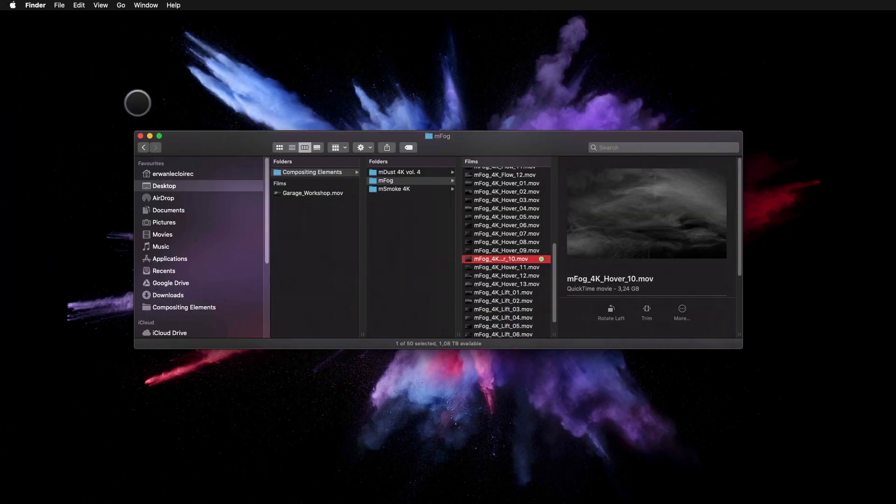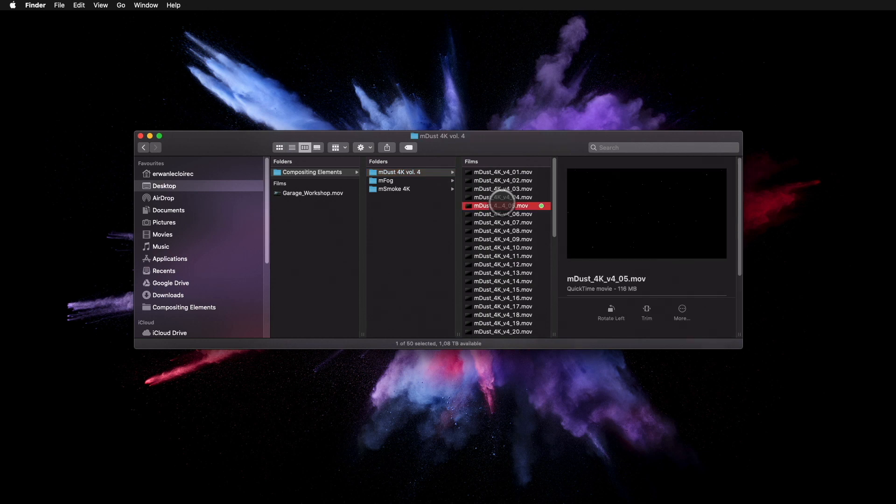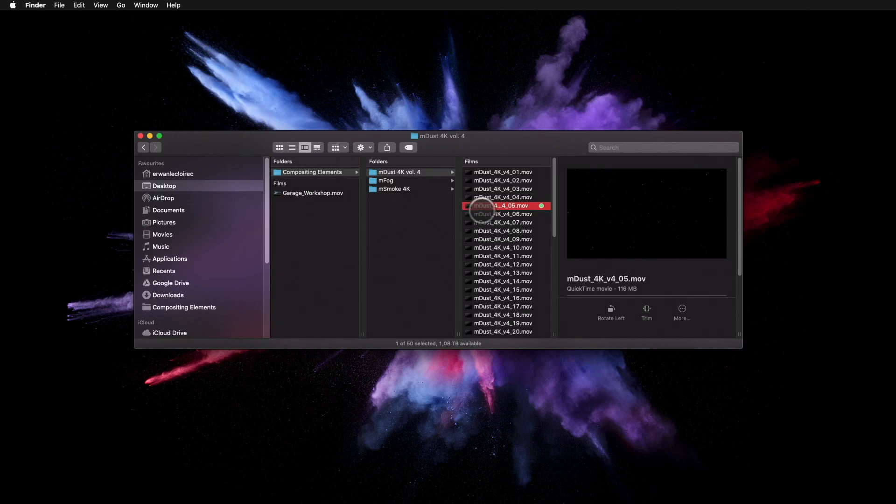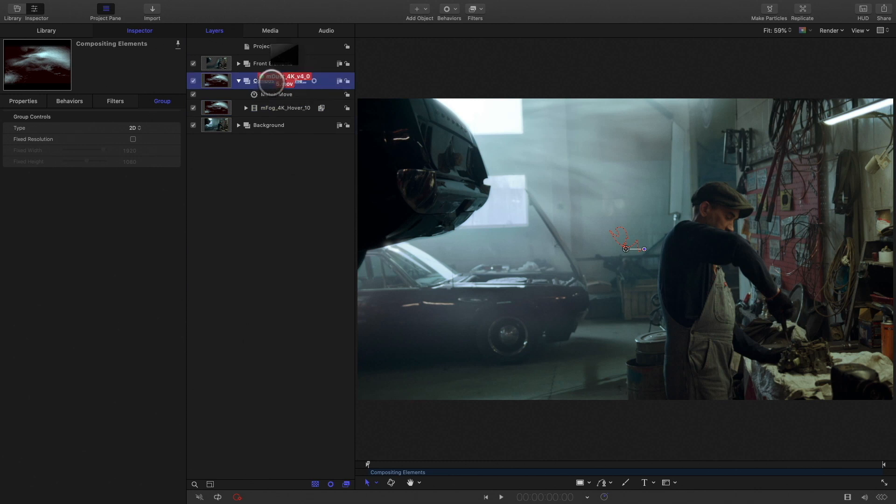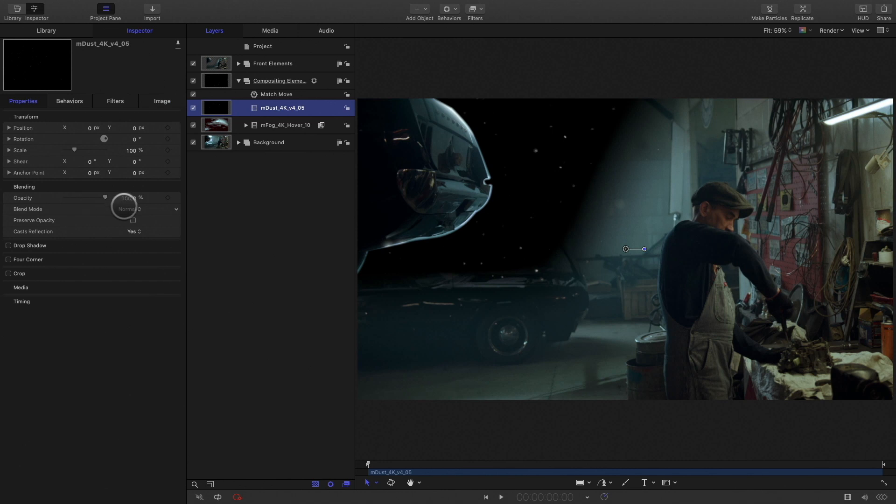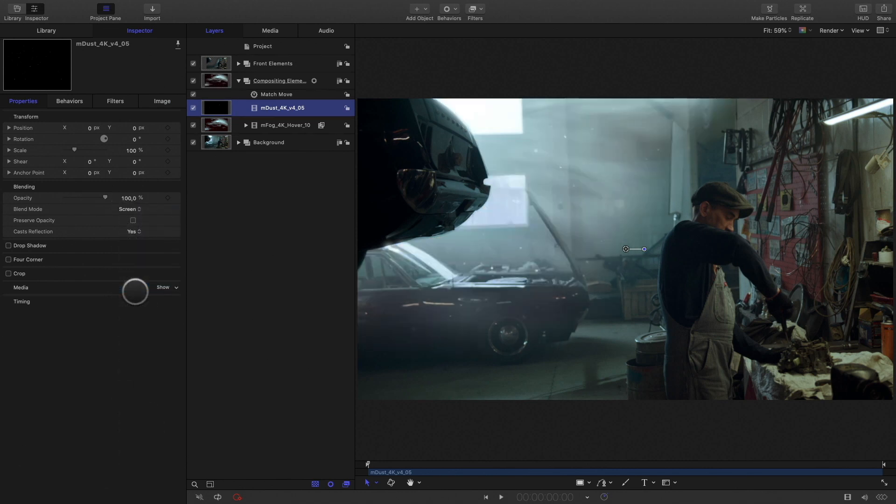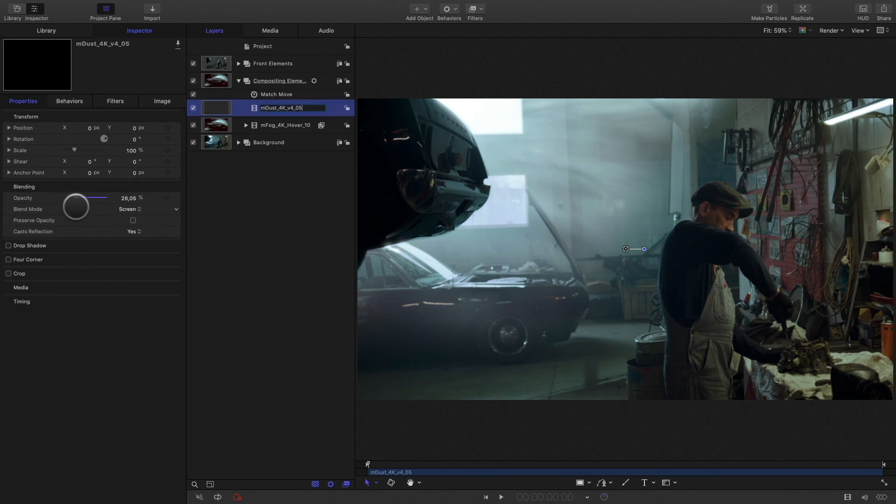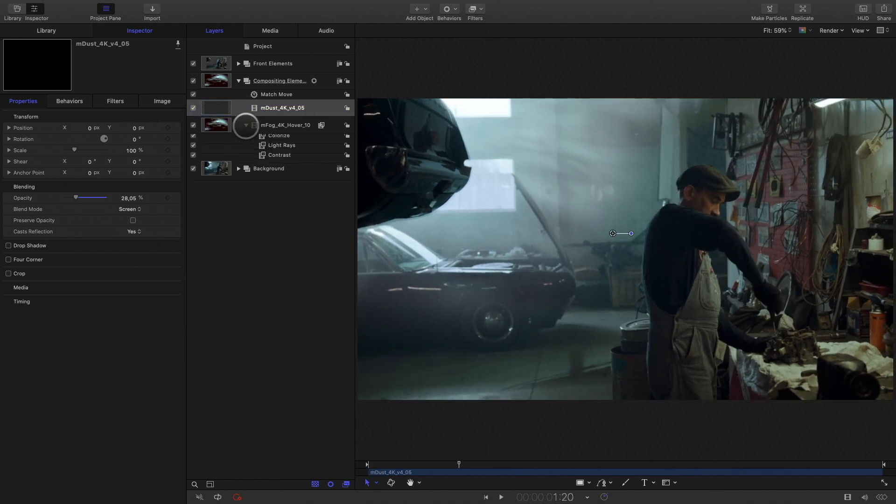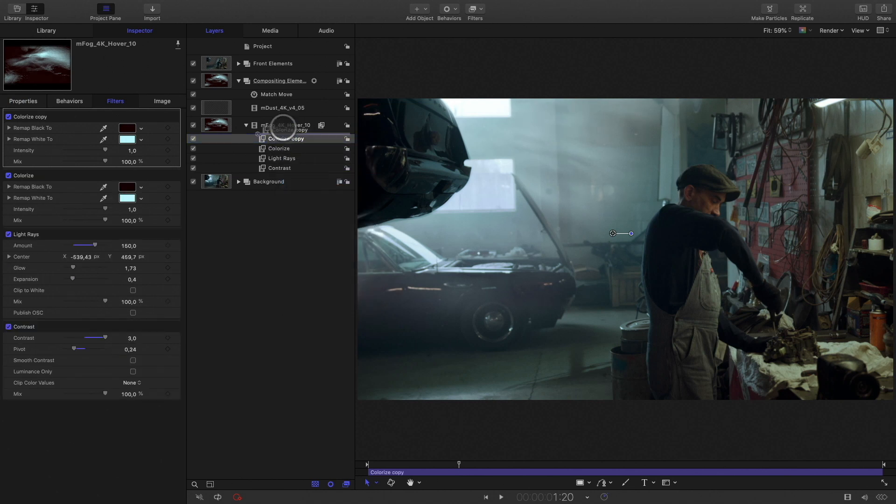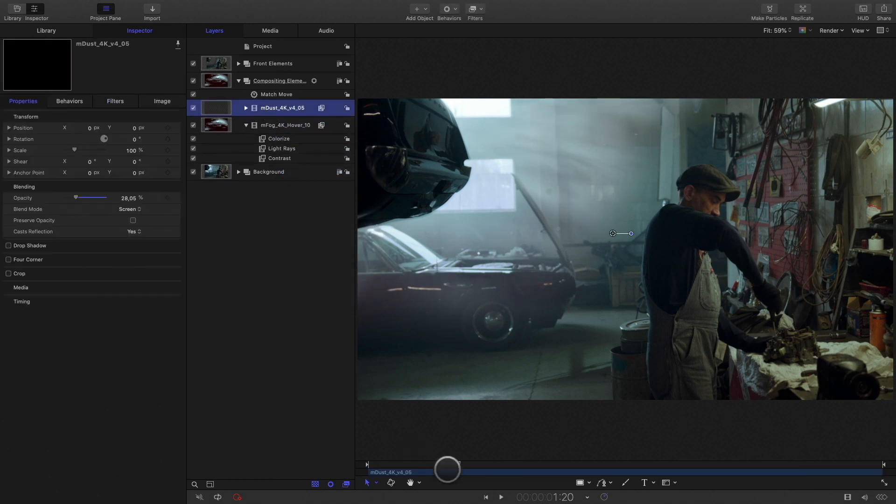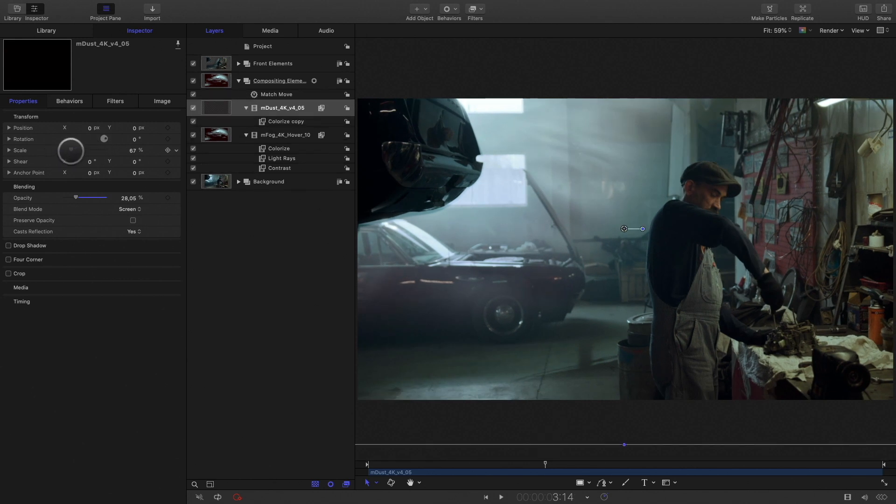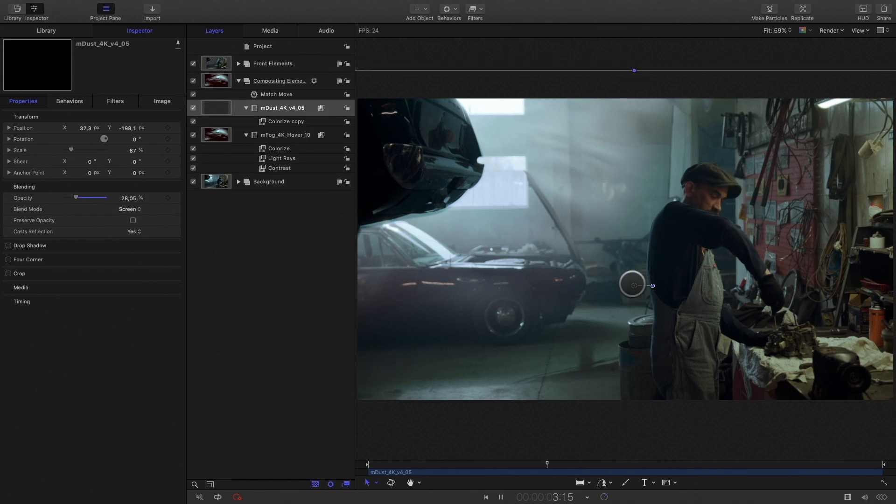In the finder, I select from the M-Dust 4K pack, some dust particles. And add it to my compositing elements group. Of course, you will also need to change the blending mode to screen. I will reduce the opacity parameter. I will apply the same colorize effect as the fog to be consistent. As it is a 4K footage, I can zoom inside without losing any resolution and I can move the layer around to get the right position.